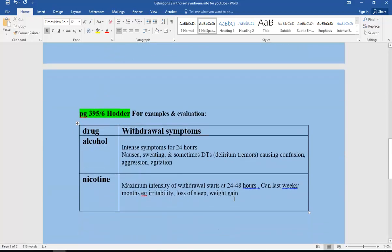Examples. A couple of examples. We use Hodder book 2 for this, and there's the page references. There are more examples in Hodder.